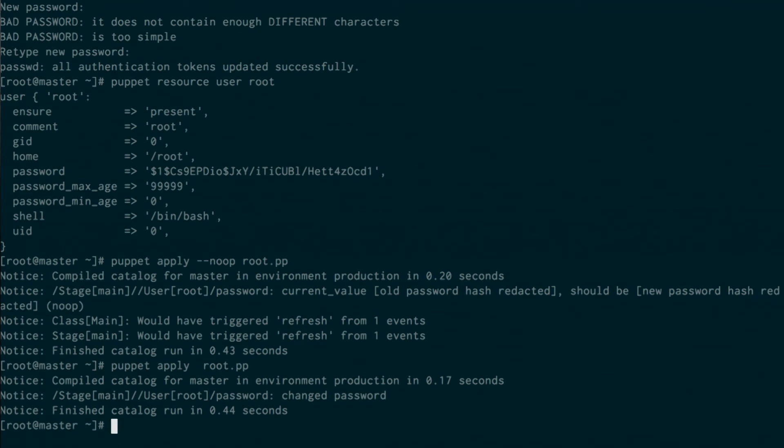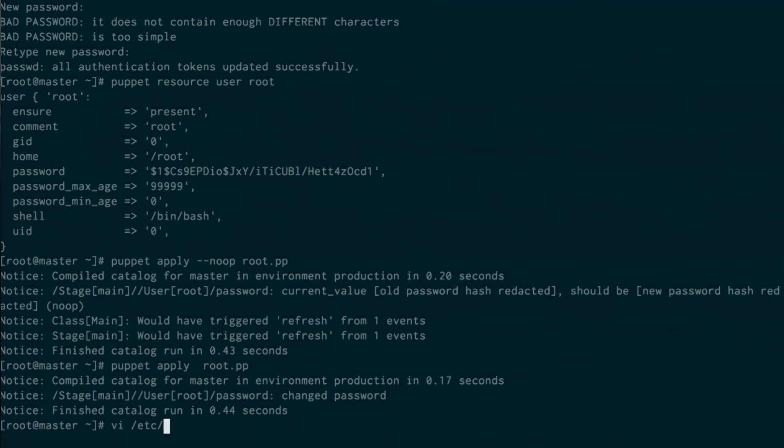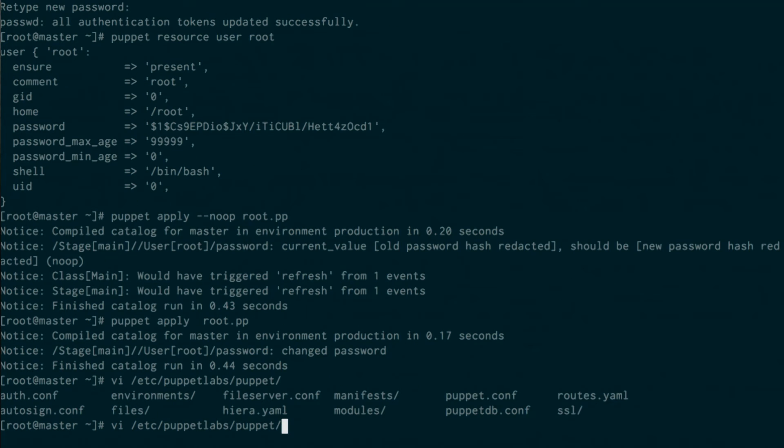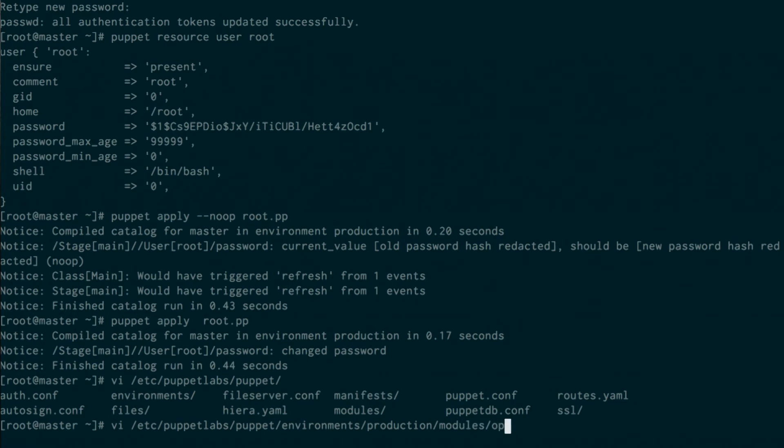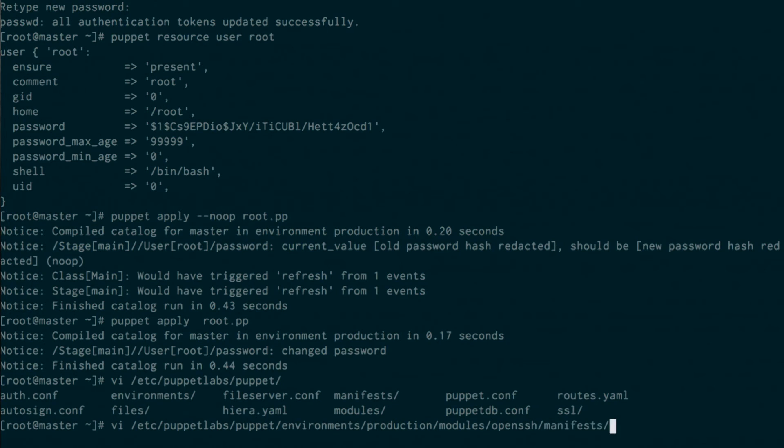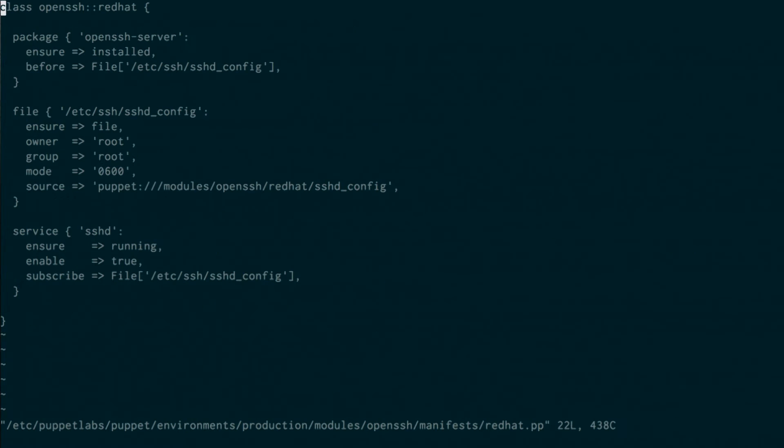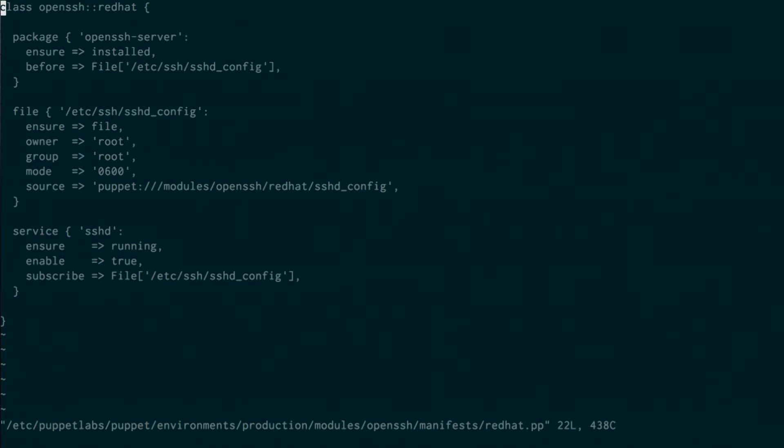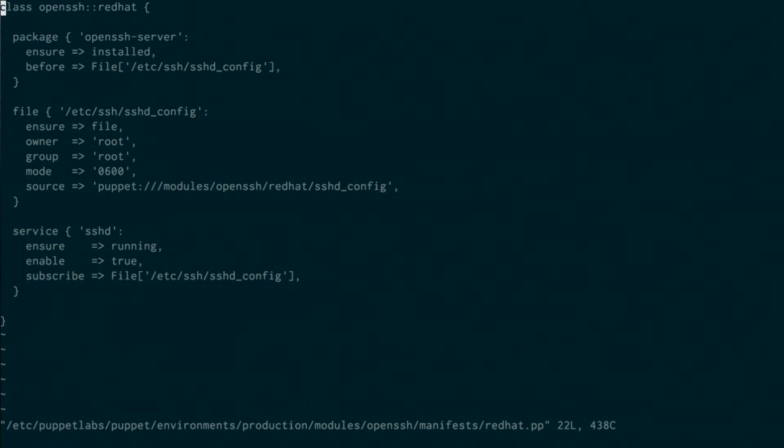But this is where people start, right? I just need to manage the user. The next thing is this trifecta of file package service, and I wanted to show an example of one of these. So I have a package that I want to install, that package has a configuration file, and that package represents a service. I want to tie these things all together. This is the second version of Hello World that everyone writes, and this is how you get started with Puppet.